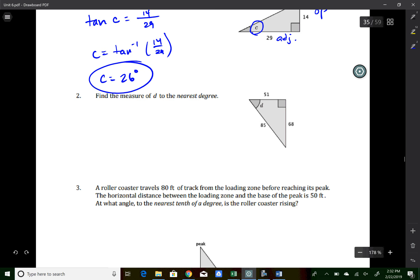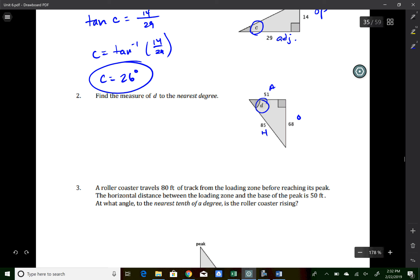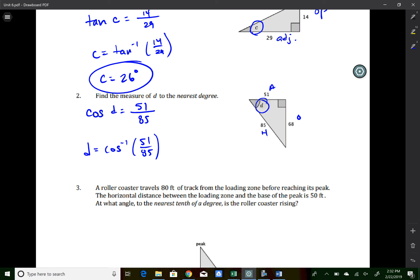For angle D, we know all three sides — adjacent, hypotenuse, and opposite — so we can pick any trig ratio. Using cosine: cos(D) = adjacent/hypotenuse = 51/85. So D = cos⁻¹(51/85). Type second, cosine, 51 ÷ 85. Angle D is 53 degrees. Any trig ratio would give the same angle since the ratios are consistent.